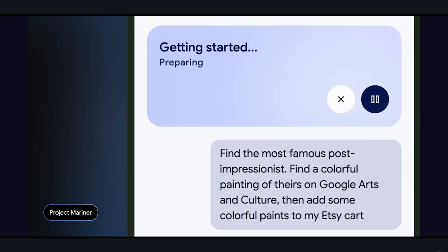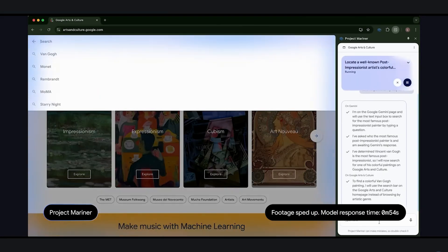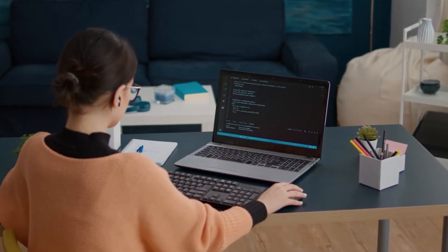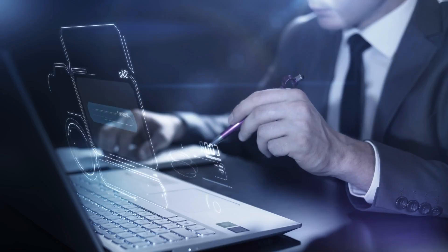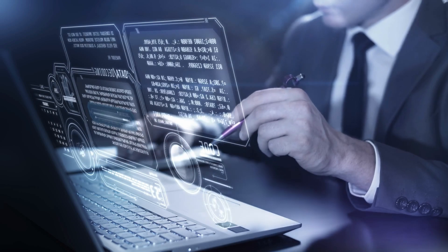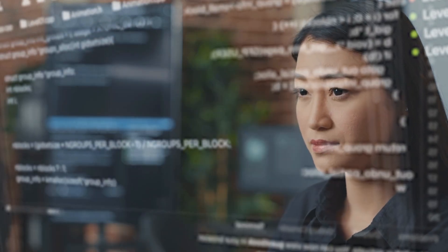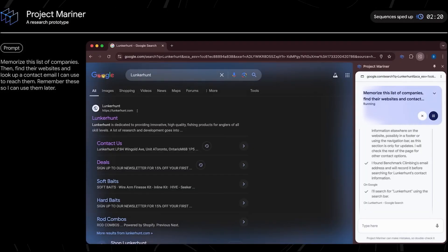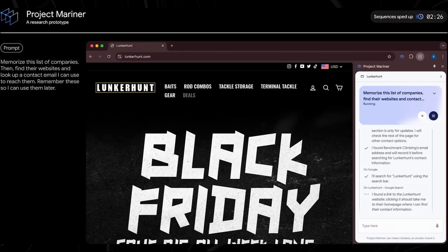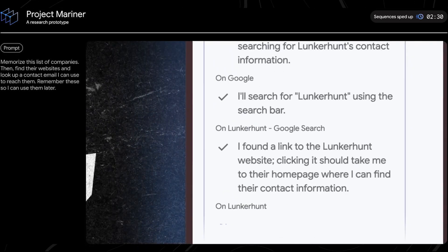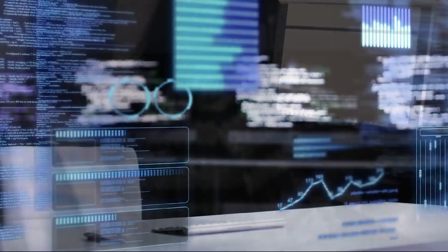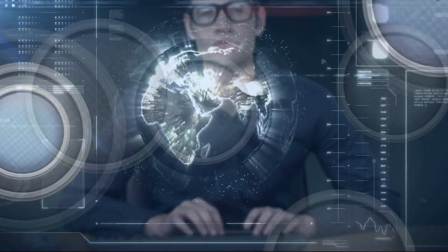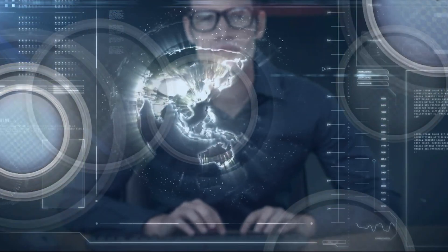Gemini 2.0 simplifies research by gathering and summarizing information quickly. Students and professionals can request insights on topics like renewable energy, and the AI provides organized summaries with citation-ready references. This streamlines tasks such as writing papers or preparing reports. Additionally, Gemini can generate bibliographies in formats like APA or MLA, saving time on tedious formatting tasks. Though its outputs depend on the credibility of sources, its ability to process large datasets and organize findings makes it an invaluable tool for research and academic productivity.